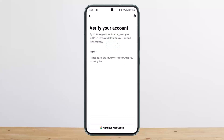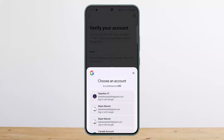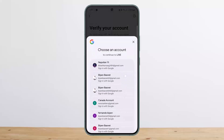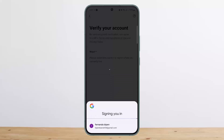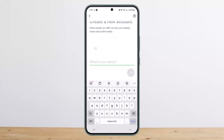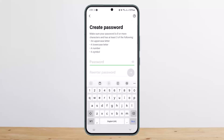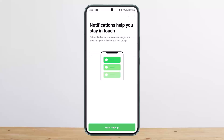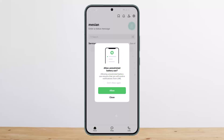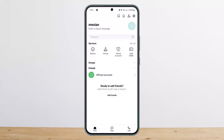If you haven't signed up, tap on Sign Up, then select your country and tap Continue with Google. Choose a particular Google account for your Line application, tap Continue, and it will ask you to enter your username and other details. Once you do, tap Next and create a password. After entering your password and username, it will show account syncing, and then you'll be headed into the app.